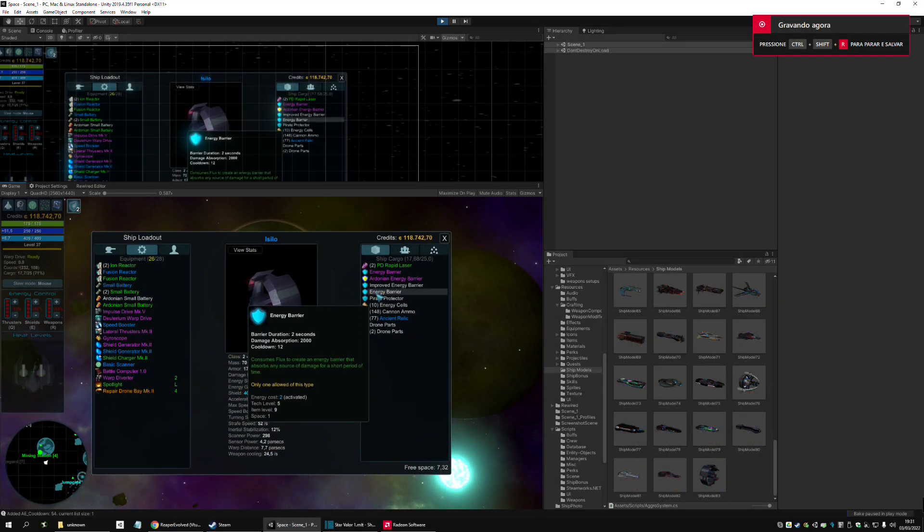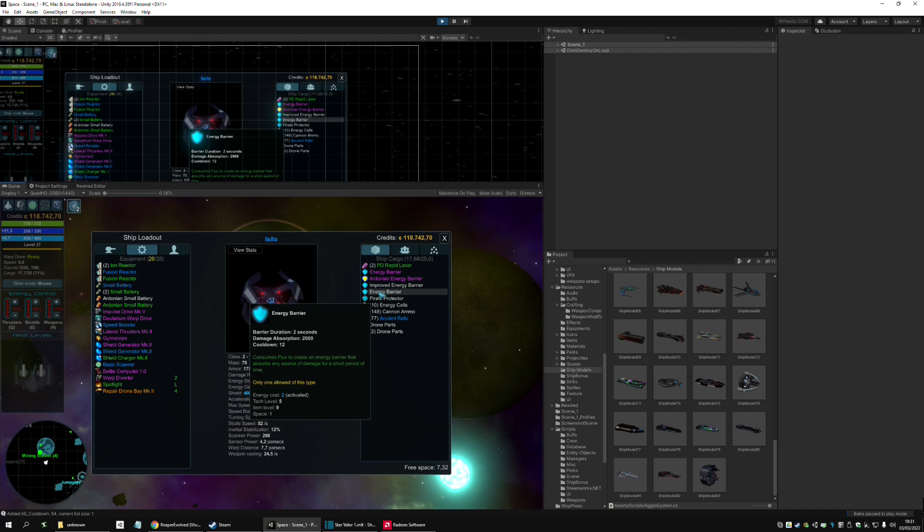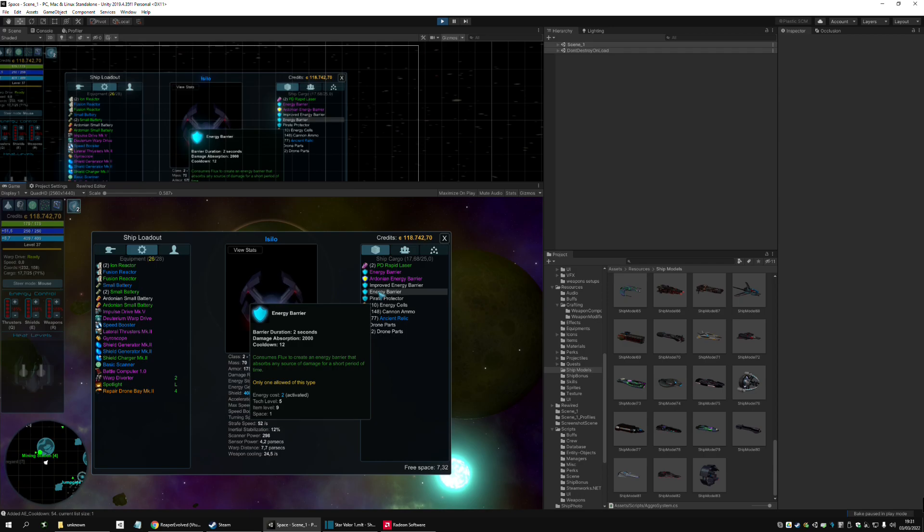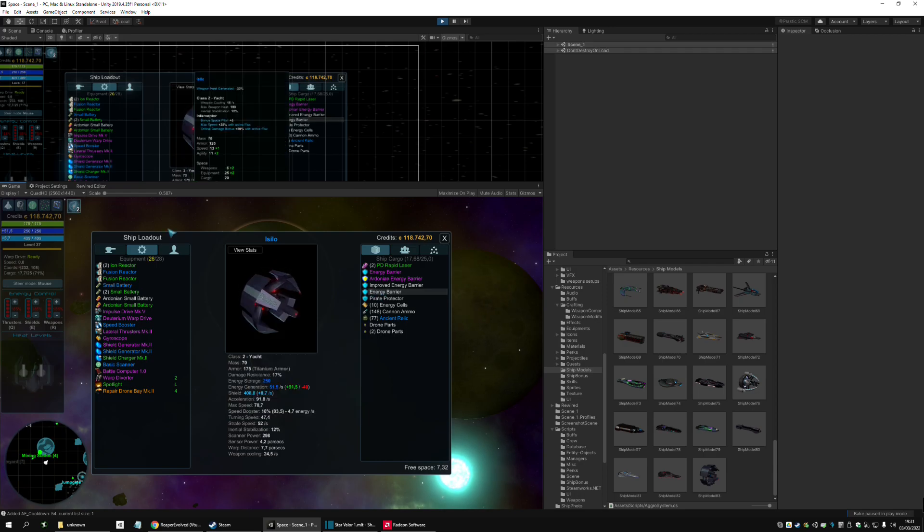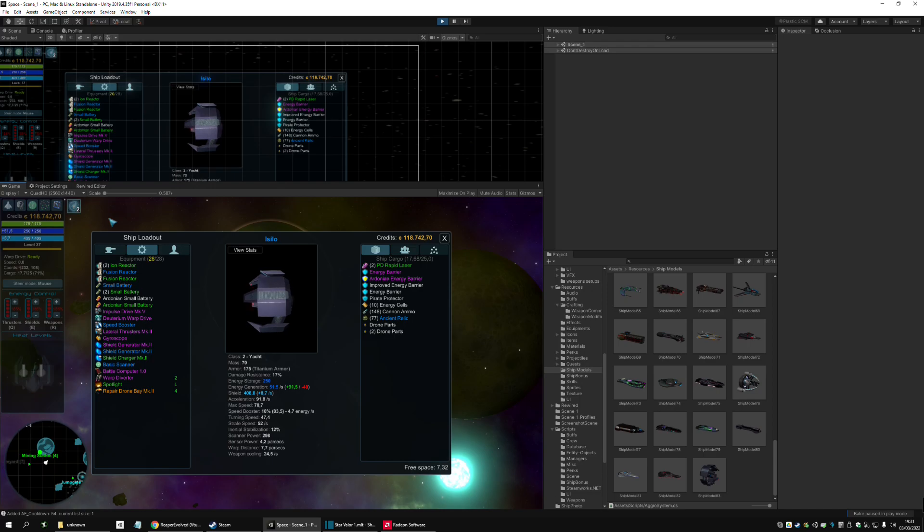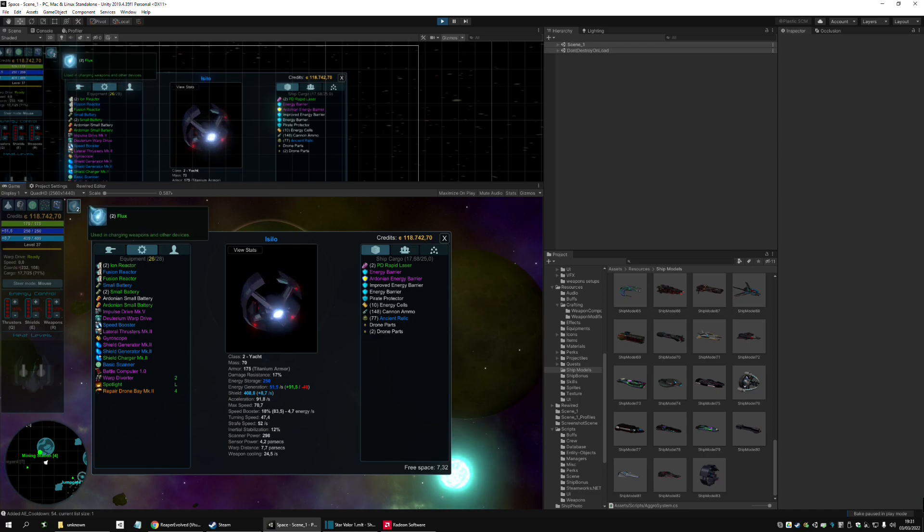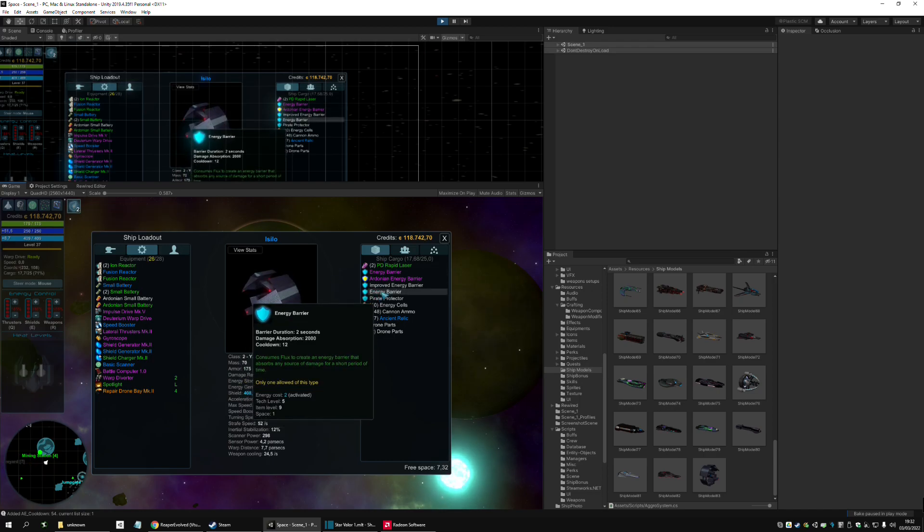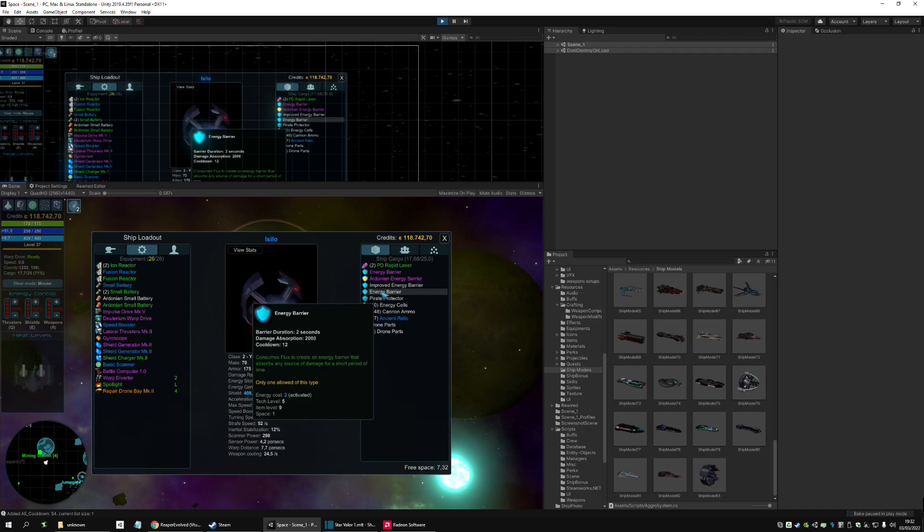This is a new feature, the Energy Barrier. I will not spoil the other ones, I will just show the base one, which is this here. It has a duration of 2 seconds, it needs to use a flux, it consumes a flux, one charge. This one is the base one, which absorbs 2000 damage, and has a cooldown of 12 seconds.